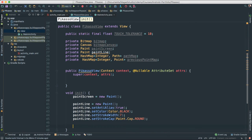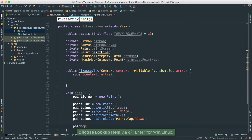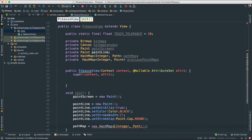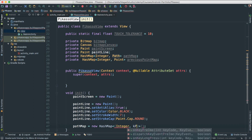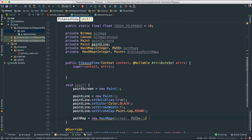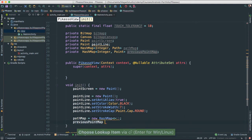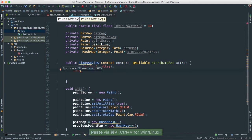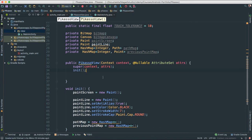While I'm here, I'm going to set up our path maps. I'll say pathMap = new HashMap<Integer, Path>(), and previousPointMap = new HashMap<> as well. It's just setting things up. Let's call init() right inside our constructor before we forget.